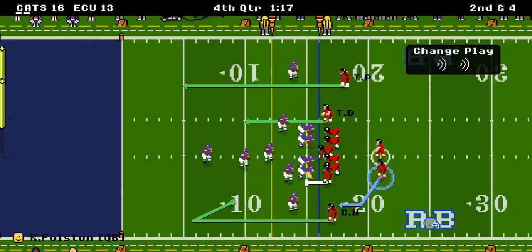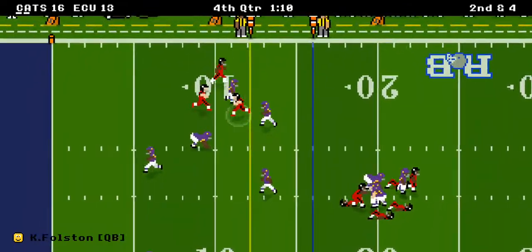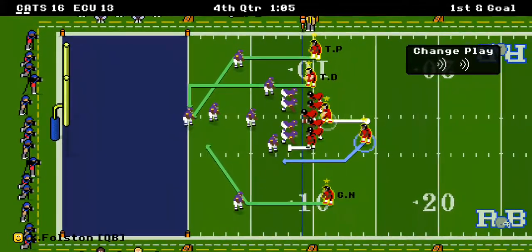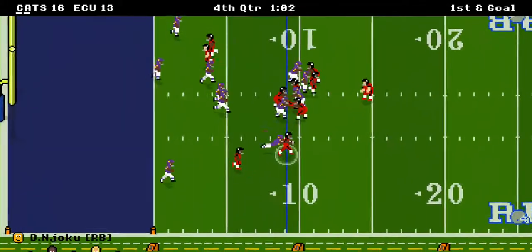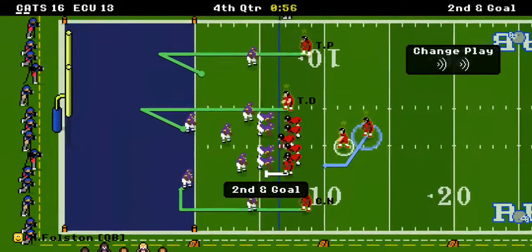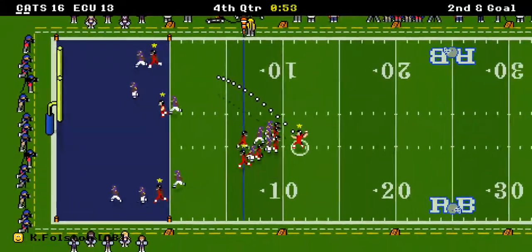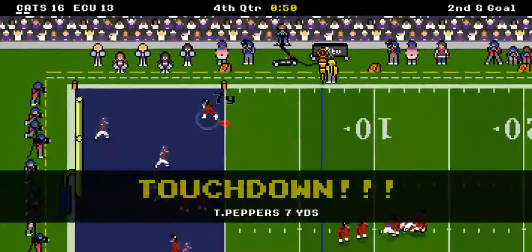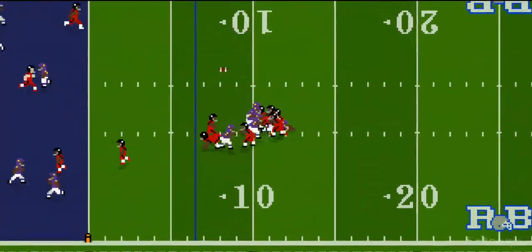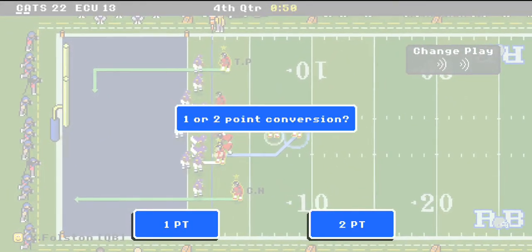Second and four — he keeps it again, just keeping the clock running with another seven-yard run. Clock running with a minute five left. They give it to Njoku — he breaks a tackle but doesn't break the second one. It looked like if he broke the last one it would have been a touchdown. Second and goal, 50-some seconds left. There's a pass — Peppers wide open for the touchdown! And right now we've got a 22-13 game.